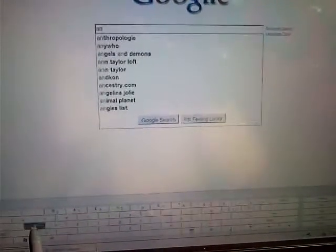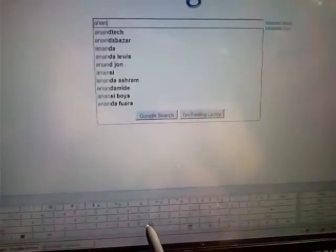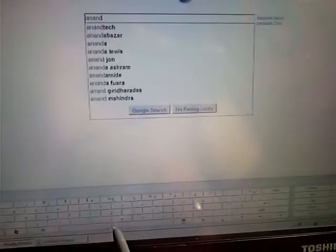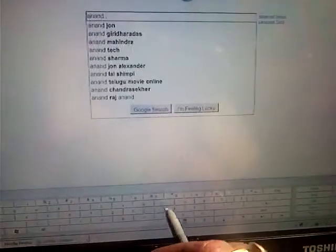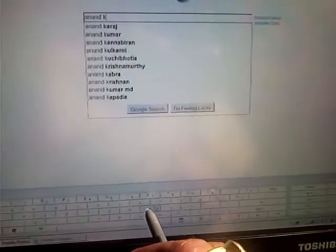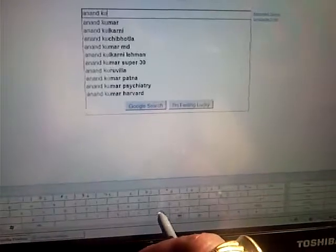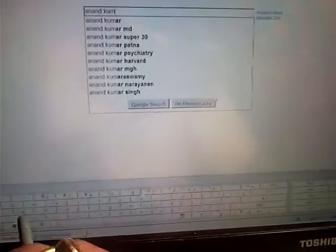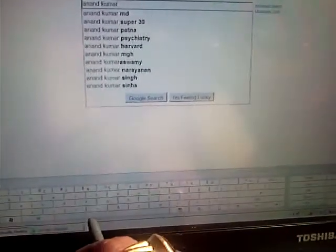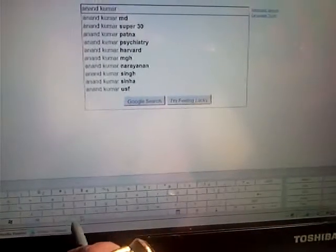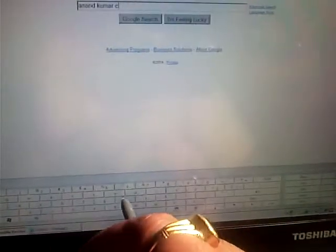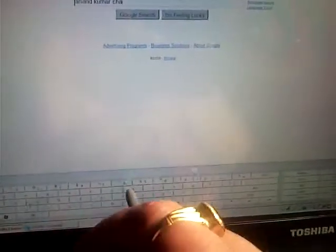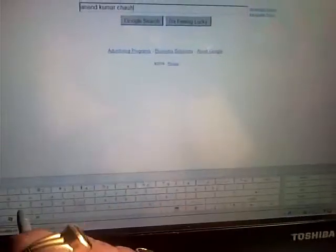A-N-A-N-D space K-U-M-A-R space C-H-A-U-H-A-N. And you do a Google search on my name, it shows up with some results.